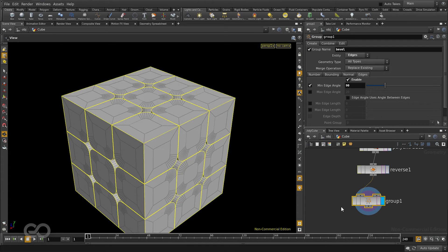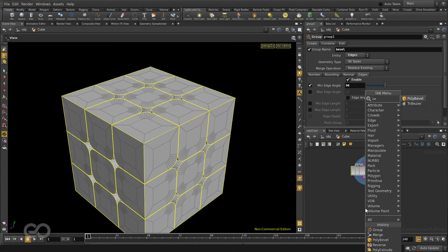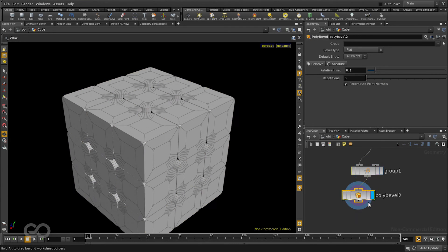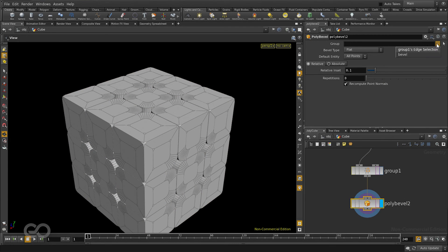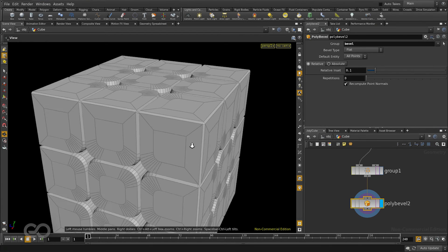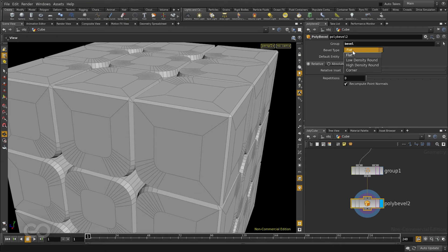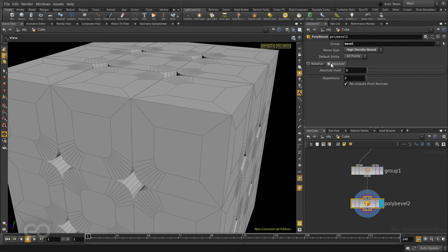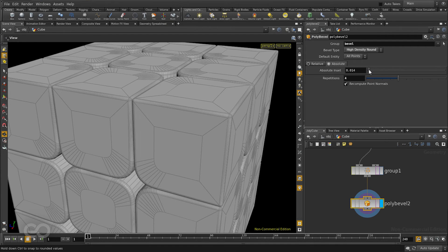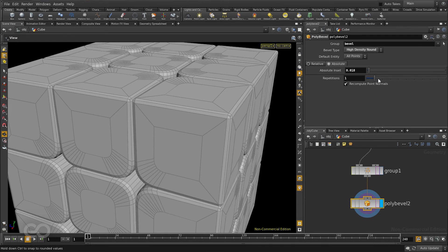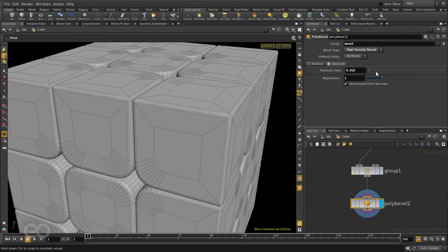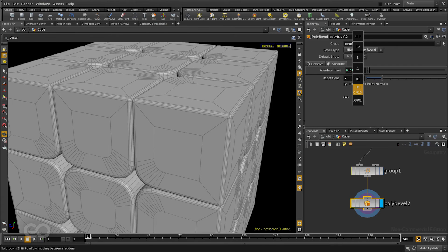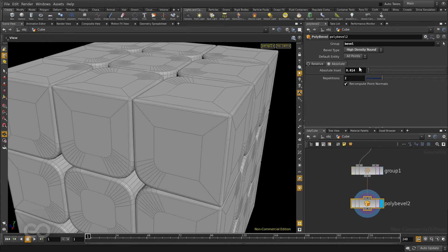Now that I have the group ready I can drop in a bevel node. And in the bevel node I'll shift over to the group. This means only that particular group is the one which gets bevelled. I'll also change the bevel type to be a high density round. And I'll go to an absolute inset. Give it a couple of repetitions. And give it a small value of inset. So as you can see quite easily I was able to isolate only the edges which I want for this rounding.